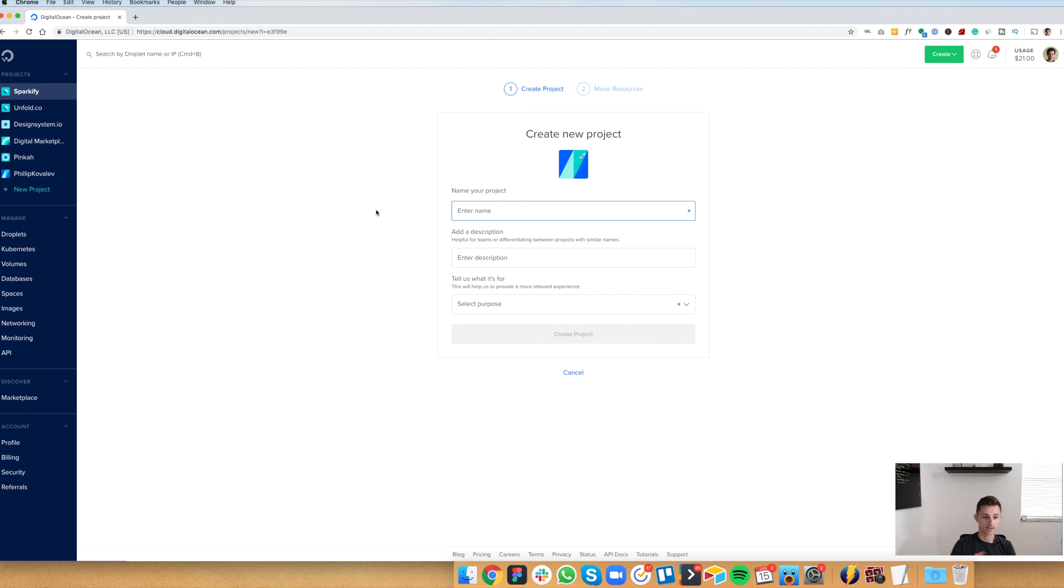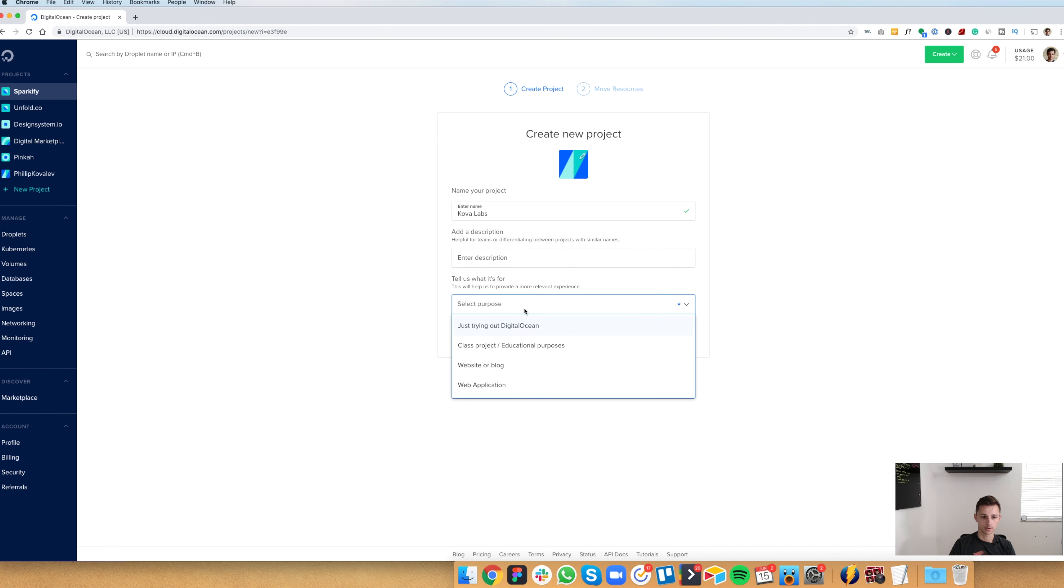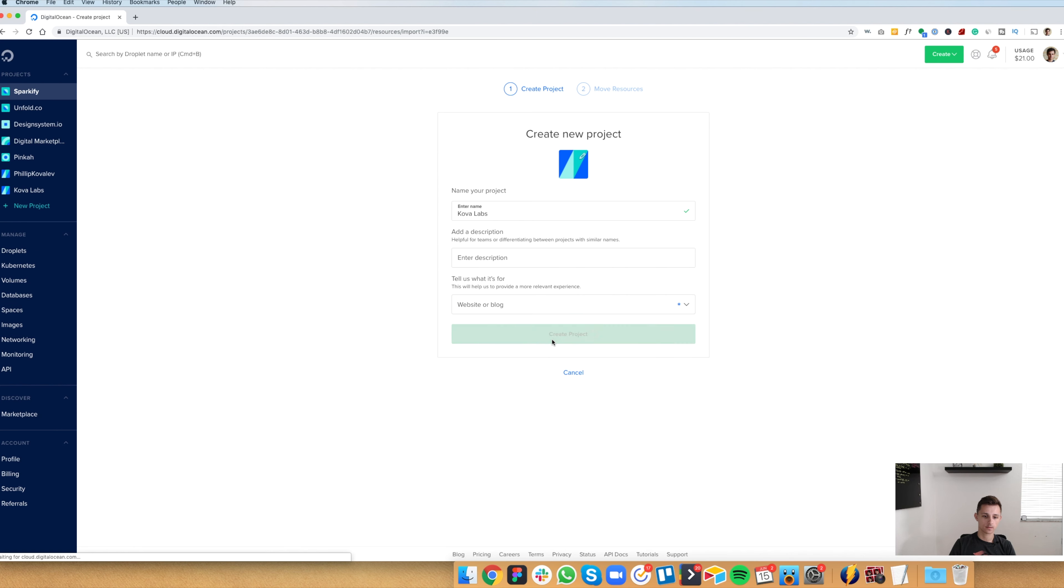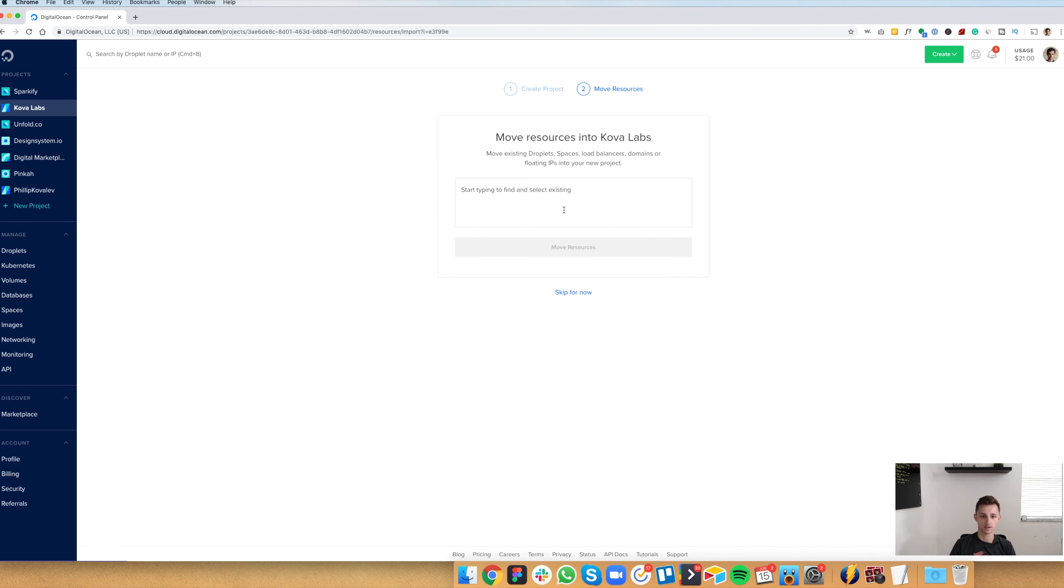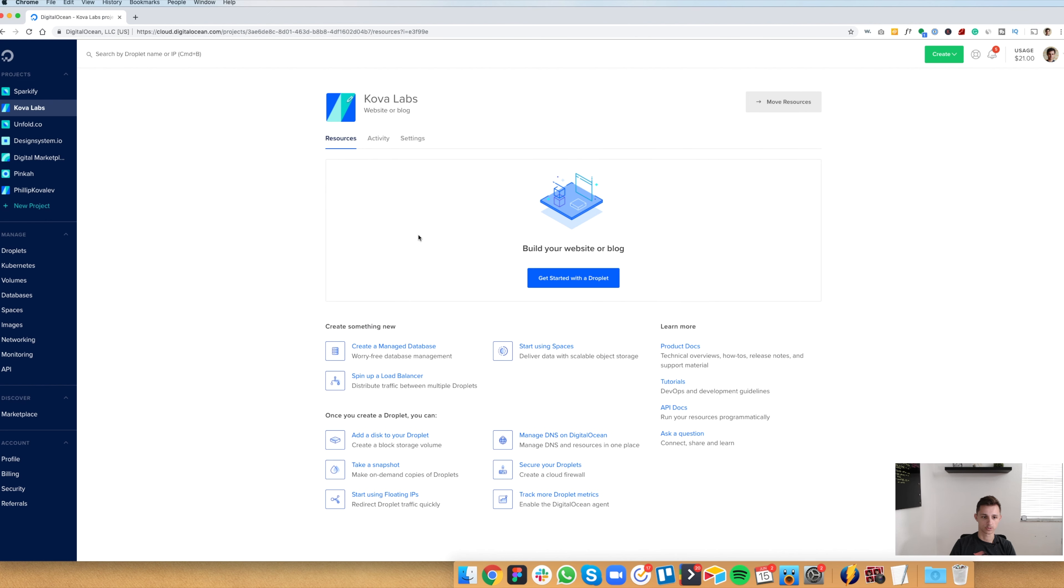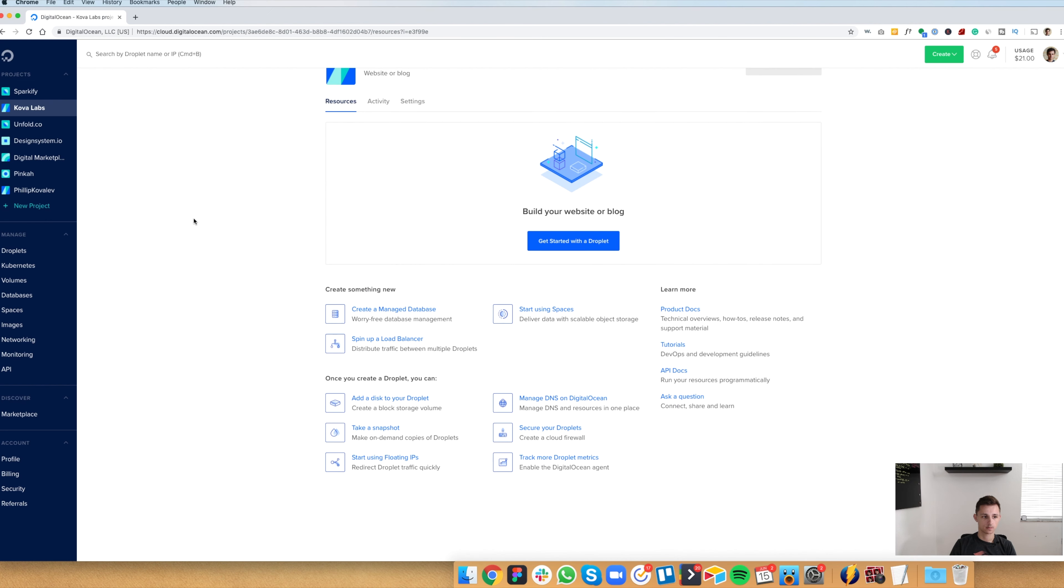So we're going to be doing our site, Kobolabs. And then here, you can add a description if you'd like. It's not necessary. And then what is the purpose of this? We're doing a website or blog. We don't have any resources we want to move there. That's if you have existing images or anything like that. So we're just going to skip that.